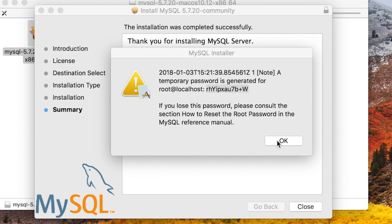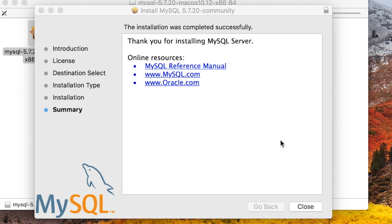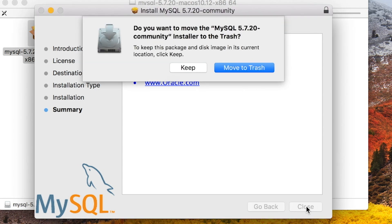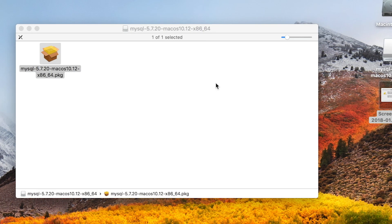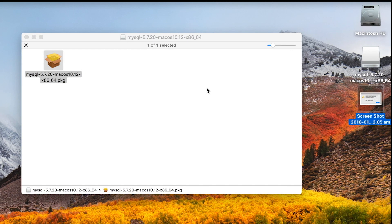Now it is safe to hit OK. When you hit close, you are asked if you want to move the installer to the trash. I don't need it so I will delete it. I will also eject this from the desktop.